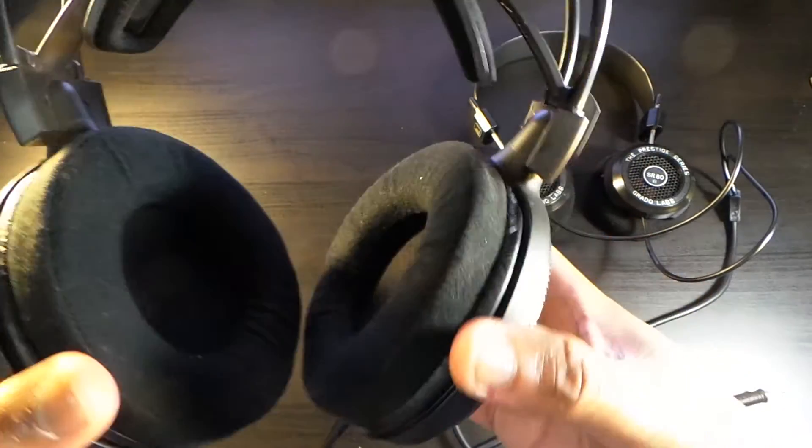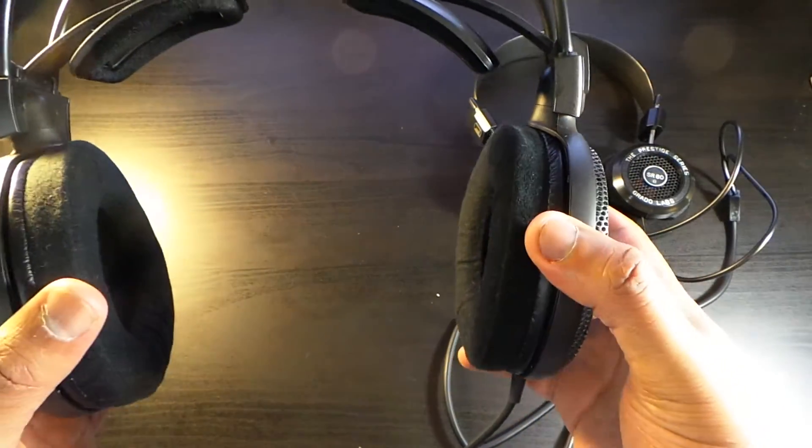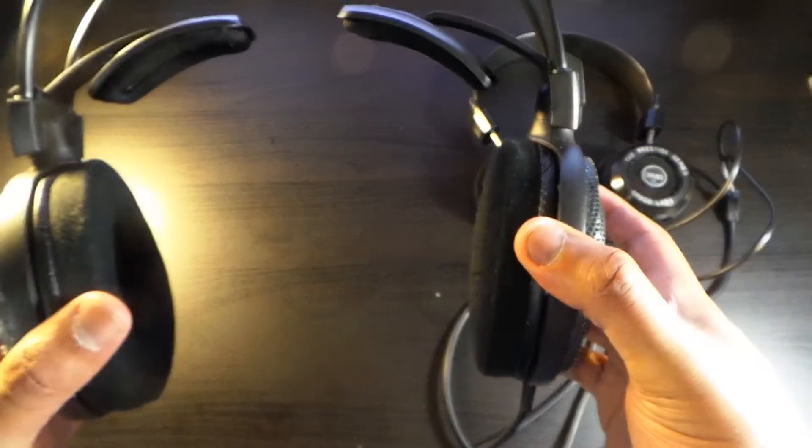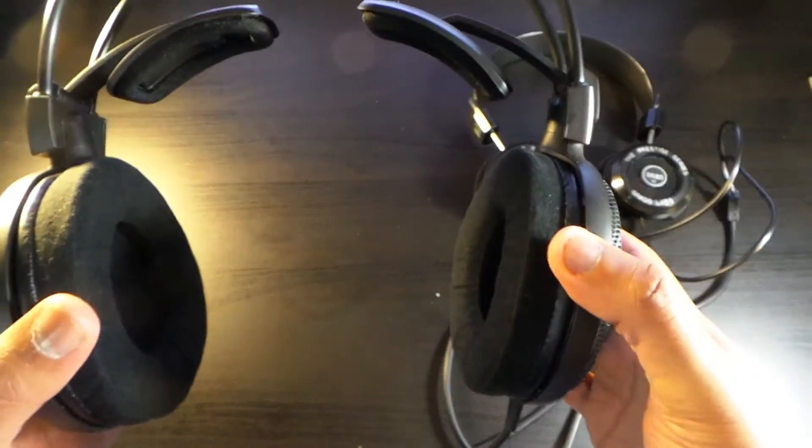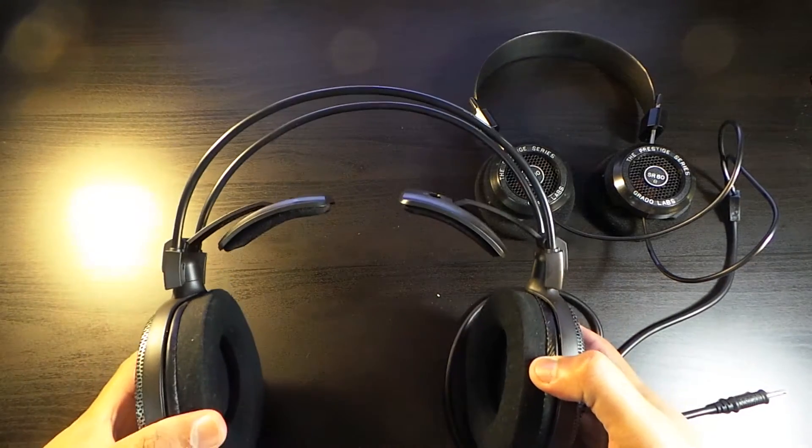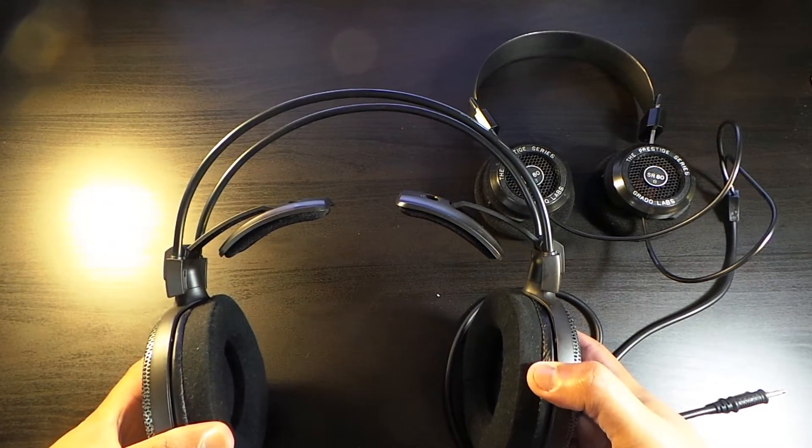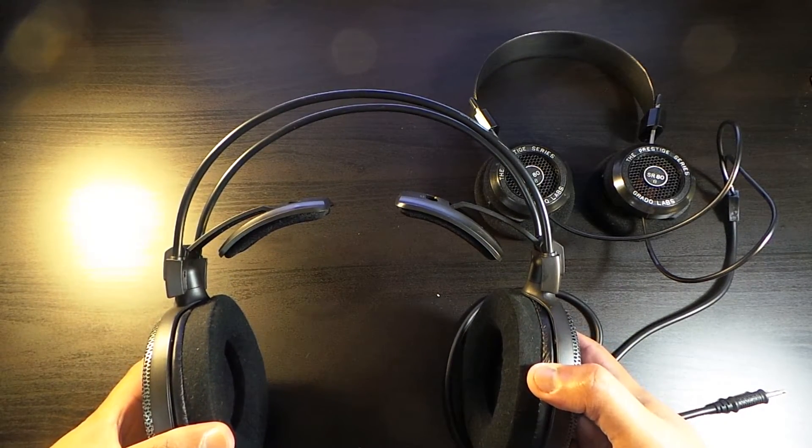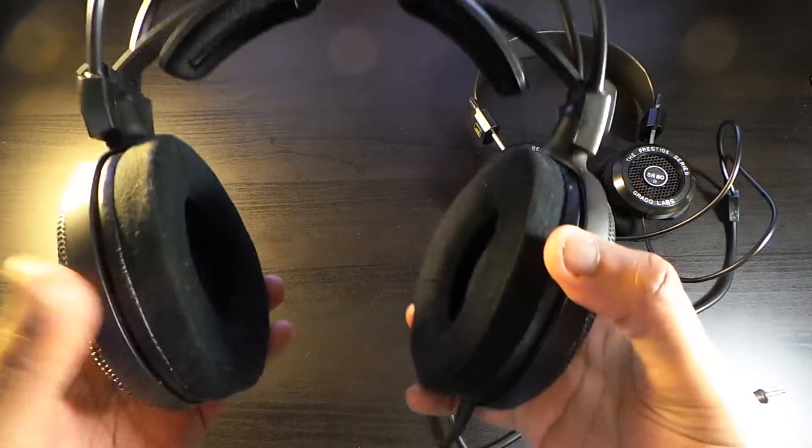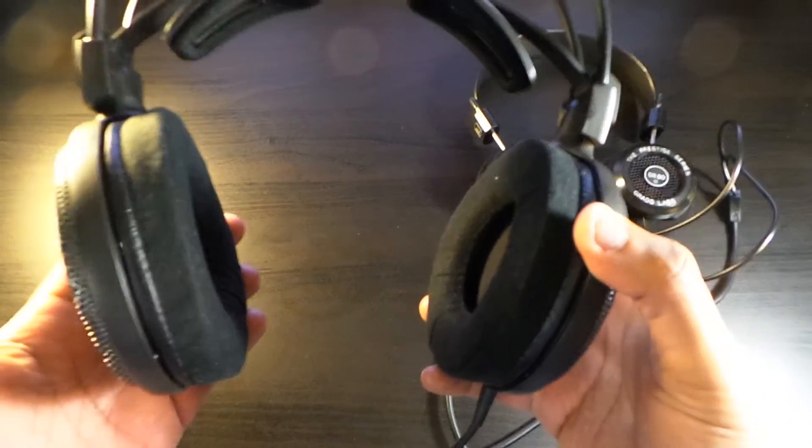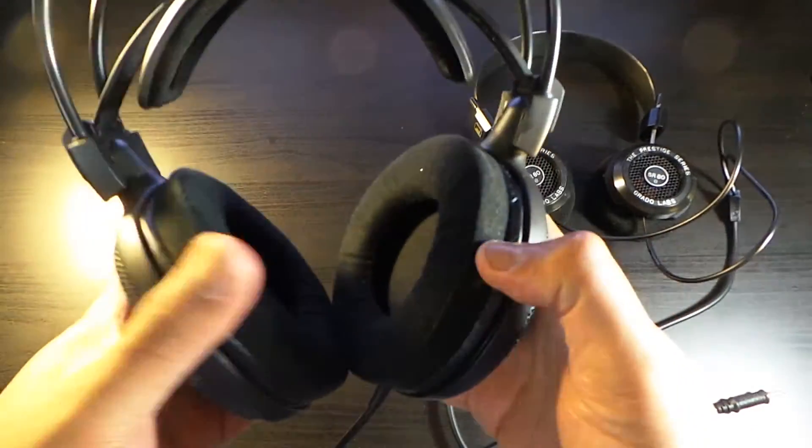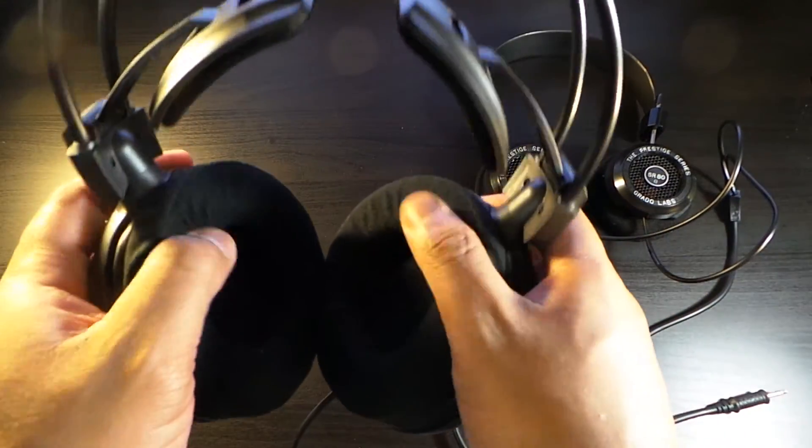These are open-back headphones, so the sound is going to get out and people around you are going to hear what kind of music you're listening to. But who cares? They're comfortable.